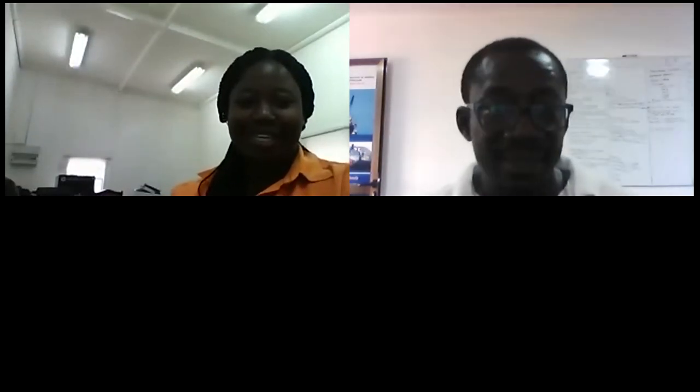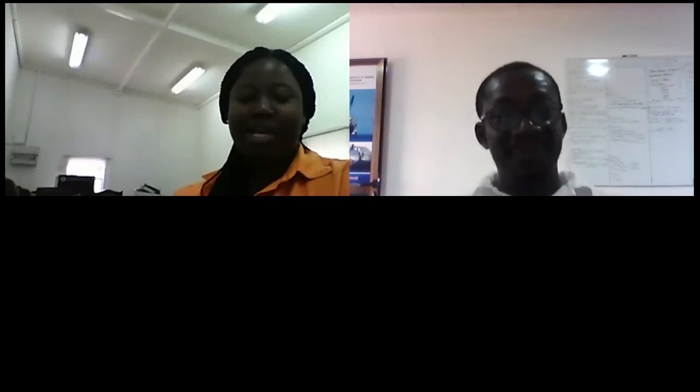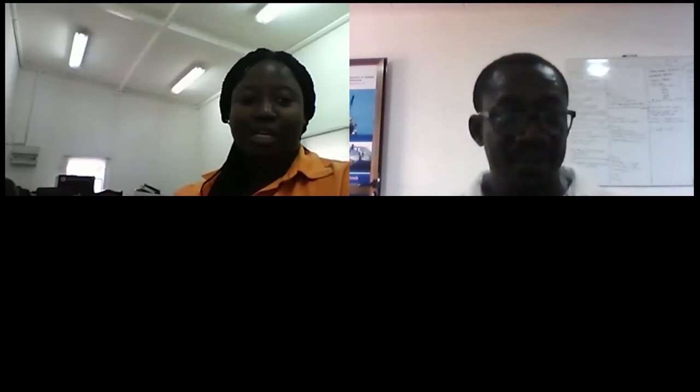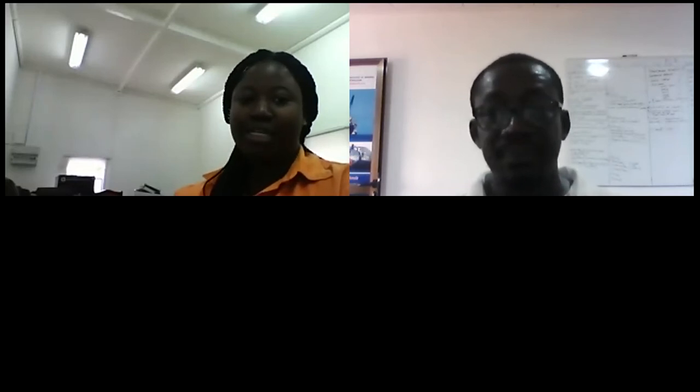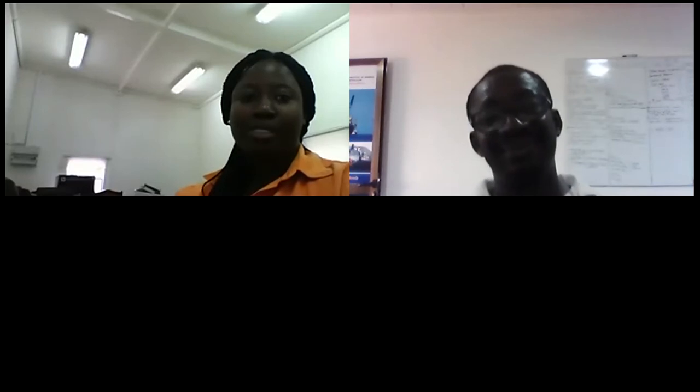Good afternoon once again, and thank you, Mr. Omari, as well as the executives of YM, who are giving me the opportunity to share the little knowledge I have acquired in the industry. I also want to acknowledge that we have very experienced industry professionals in attendance today, and their comments and contributions are warmly welcome.